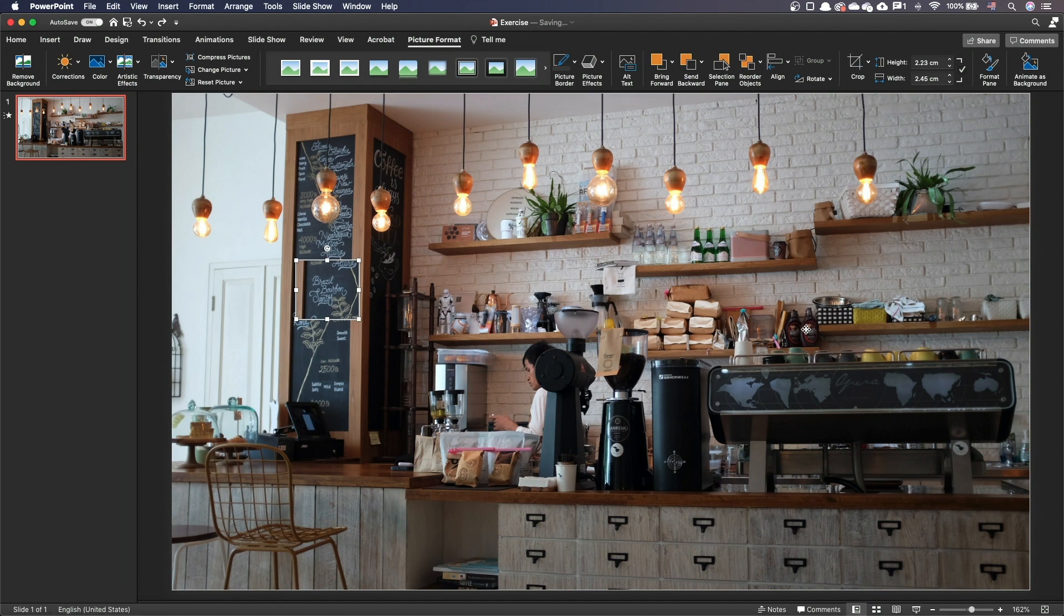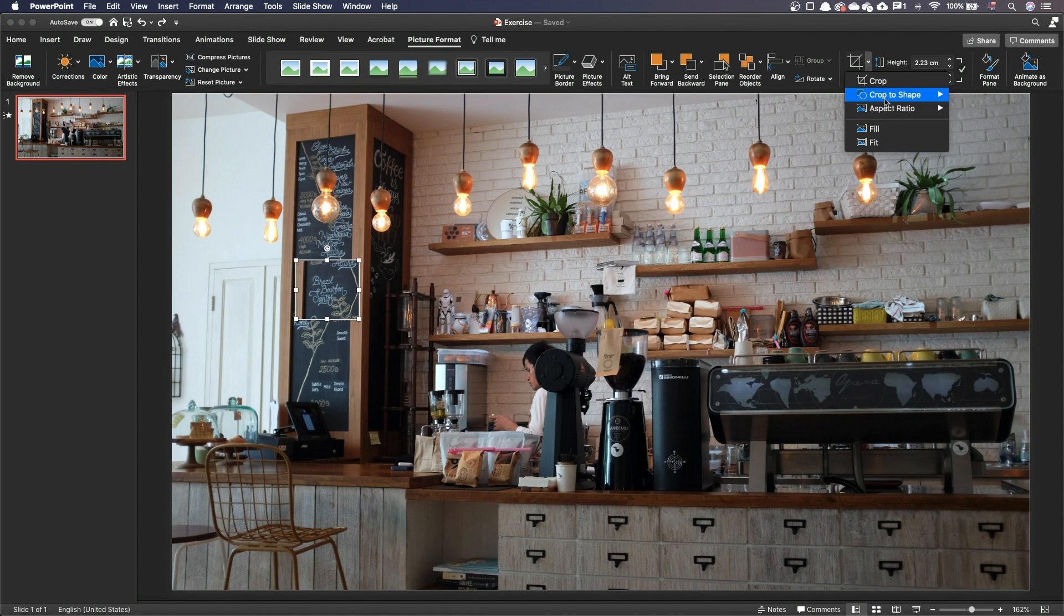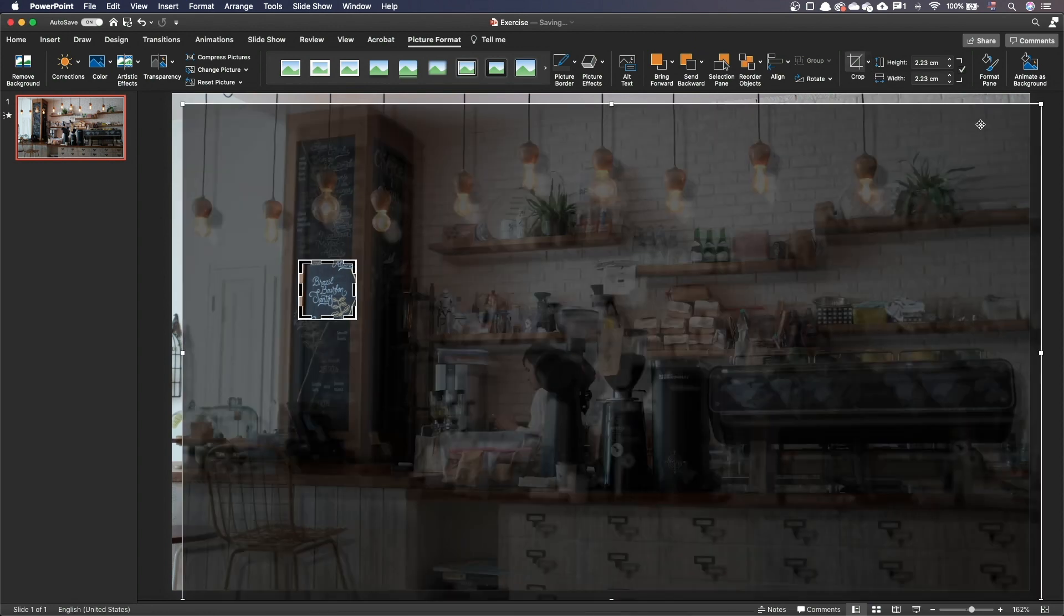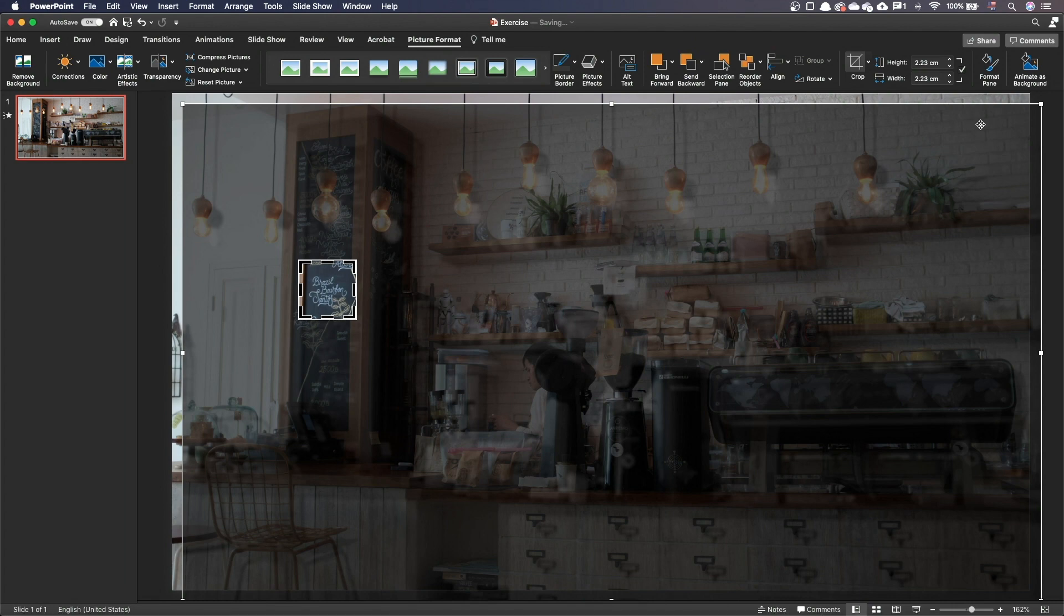Before we crop to our circle we need to make sure the height is exactly the same as the width. Otherwise we are going to end up with an oval. To do so go to the picture format tab, click on the drop-down button next to the crop button, select aspect ratio and then 1, 1. PowerPoint will adjust your crop to make it perfectly square and keep the cropping mode active.